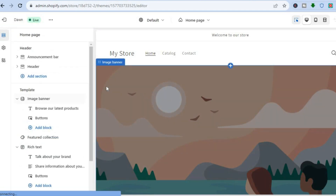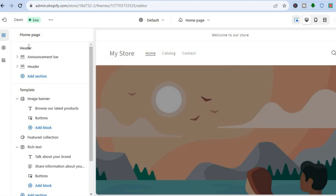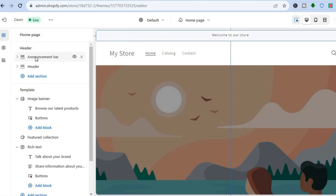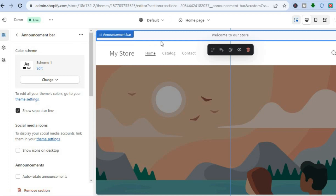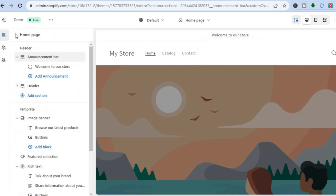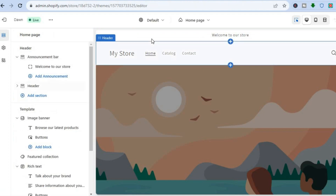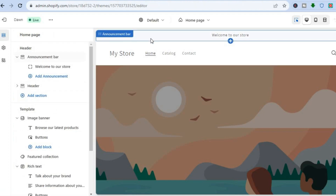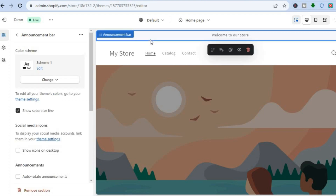Once you are on the editor page, go over to the left-hand menu option and right where you see Header, you are going to see Announcement Bar. You can tap on that. If you don't have an announcement bar already enabled, once you are in the Header section you can simply tap on it.